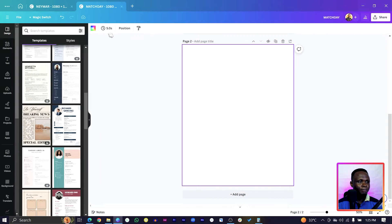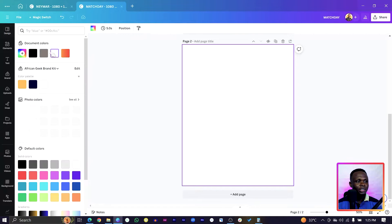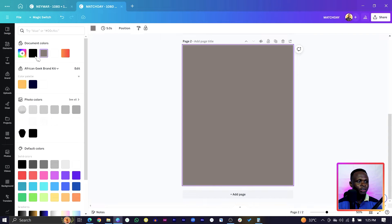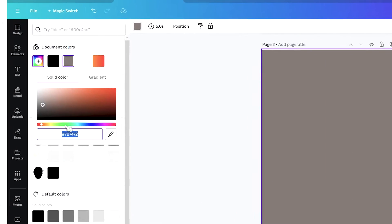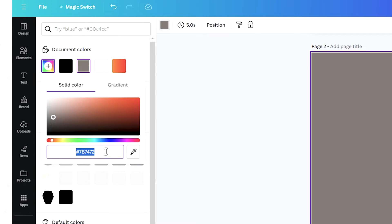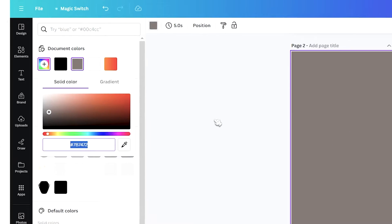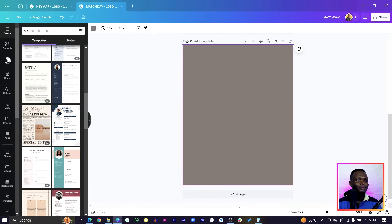The first thing you're going to do is work on the background. Come to background color and choose gray — the gray I'm using is 7B7472.